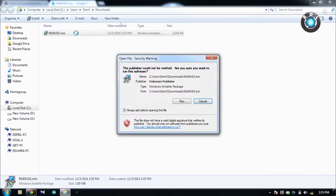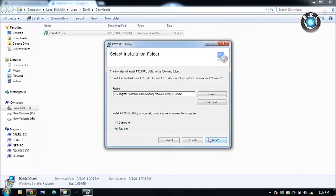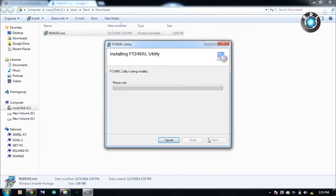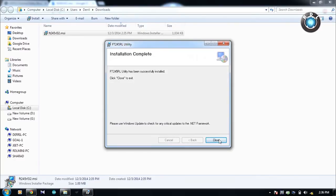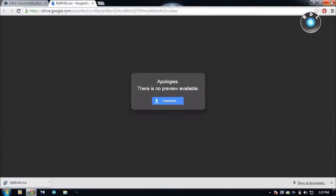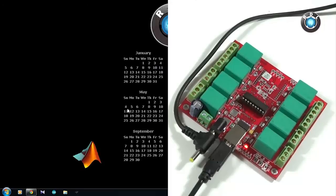Next we need to download and install the utility software from the product page. Follow the on-screen steps to complete the installation. Once the installation is complete, open the software and select the 8 channel tab at the top here.